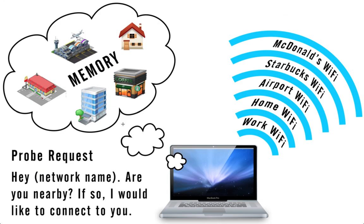What most people don't realize is that no matter where you are, your computer is constantly searching for the networks that you've previously connected to. To search for these networks your computer is sending out what's called a probe request. Basically a probe request is the same thing as your computer saying hey so-and-so network, are you nearby and if so I'd like to connect.